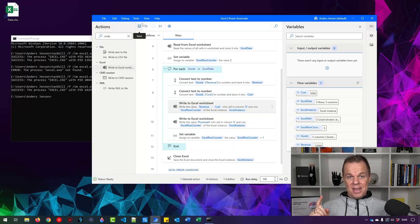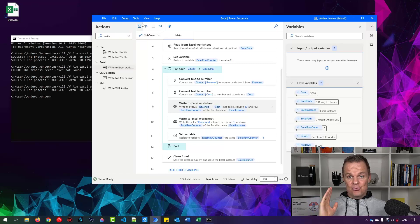I've prepared the next Power Automate Desktop lesson for you — it's right up here. See you!